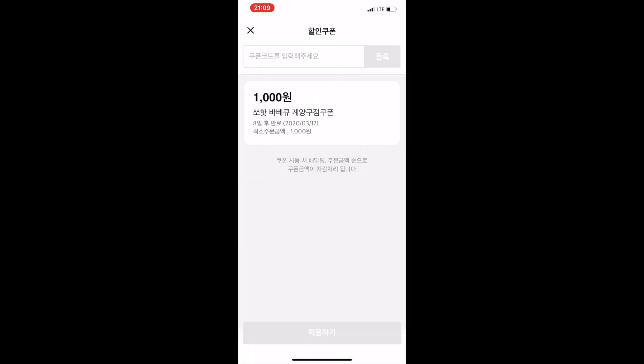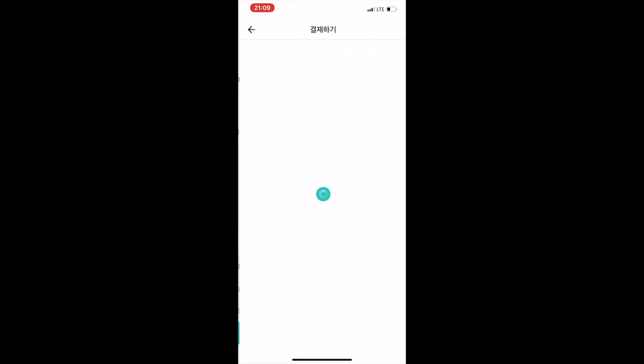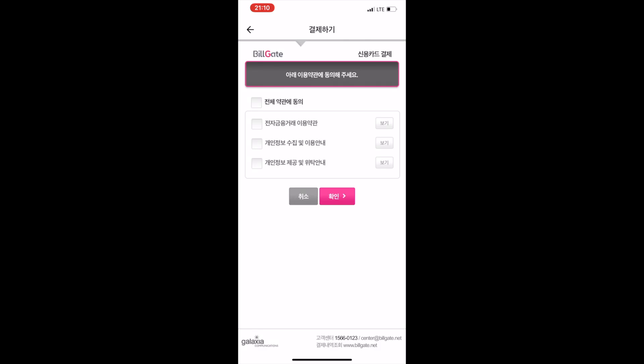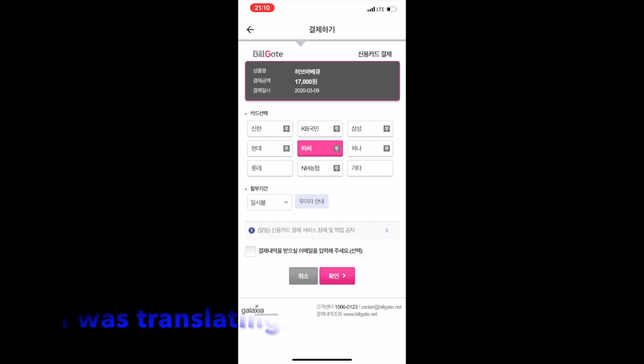Here I was trying to show using my credit card, but I've never paid with a credit card before. I used my coupon and brought the total down to seventeen dollars. When I tried to use my credit card it tried to make me use the Bill Gate system, so I went in to try it.